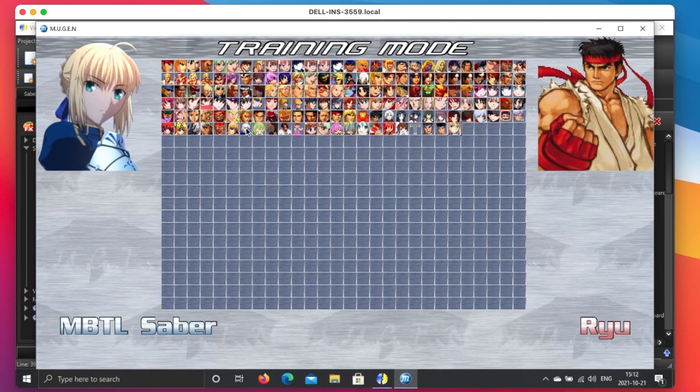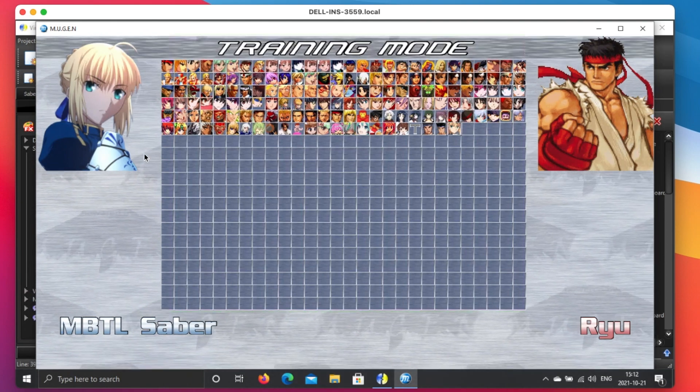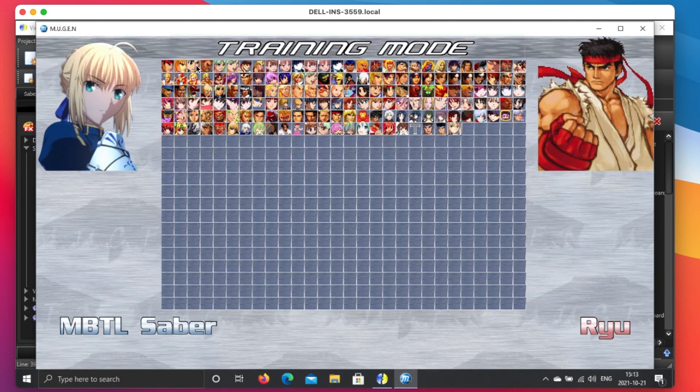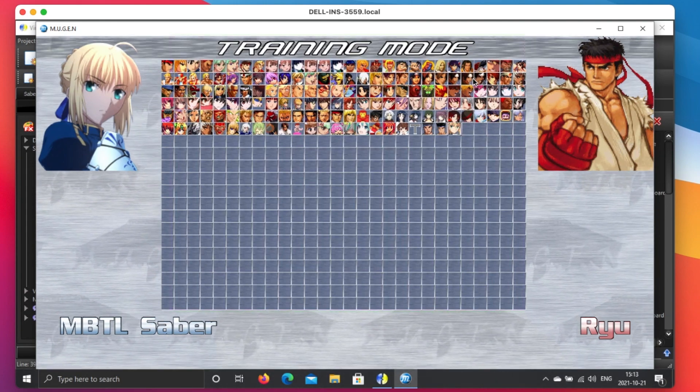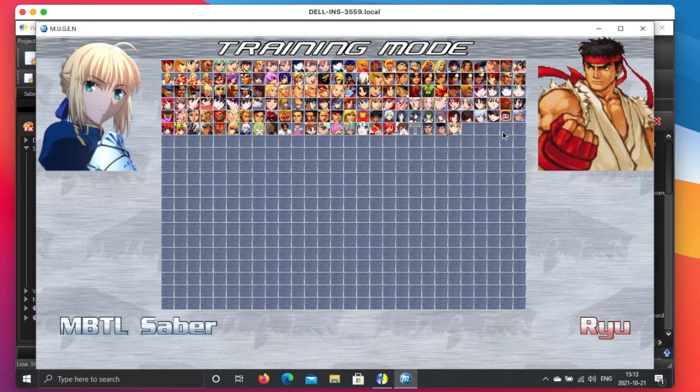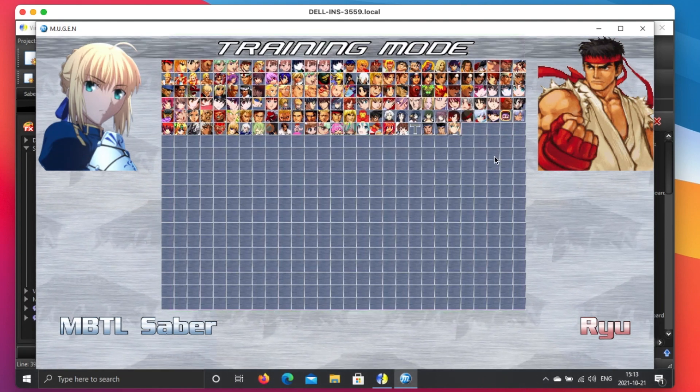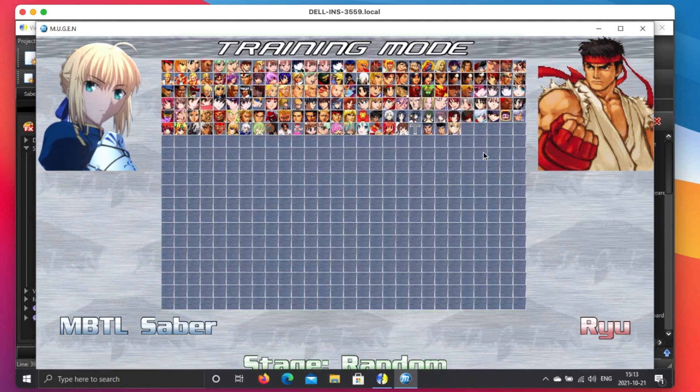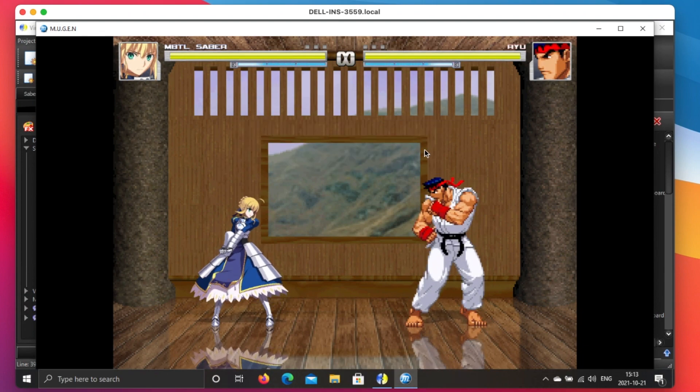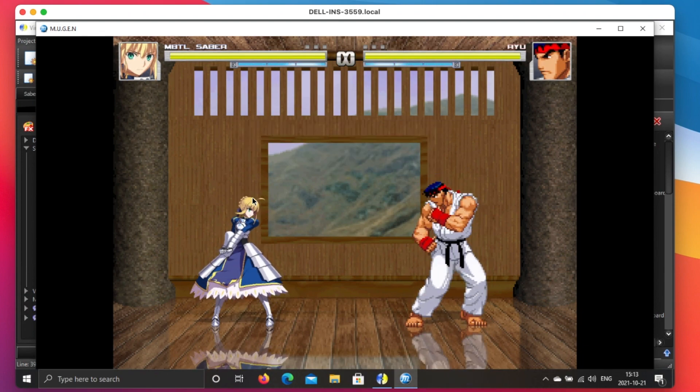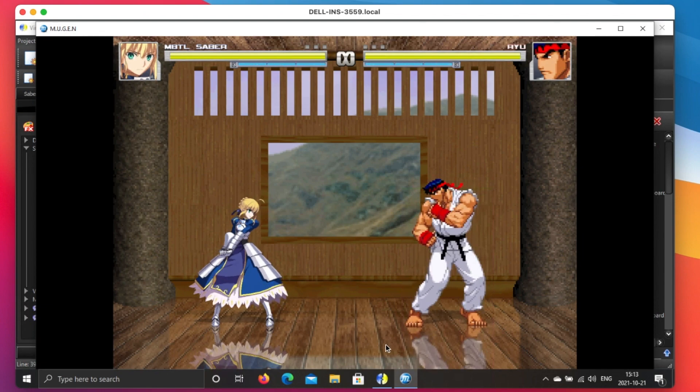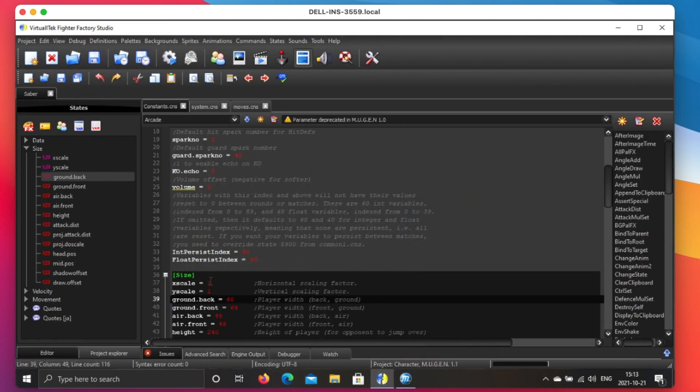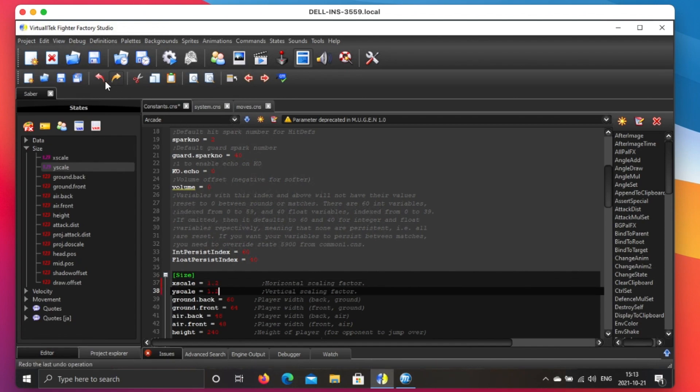Now we will try to resize or make Saber big or small based on my current existing roster. Usually I will pick Ryu as the golden standard. Let's check. Now we're expecting Saber to be a little bit bigger, so we change this thing a little bit bigger. Let's try 1.2 and 1.2, and just try an error.